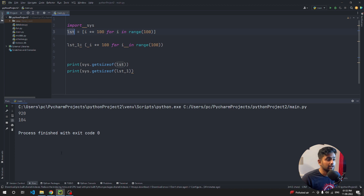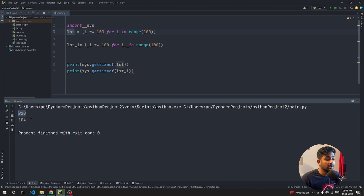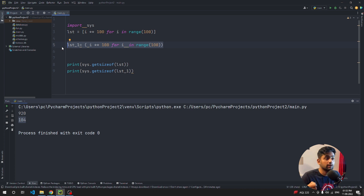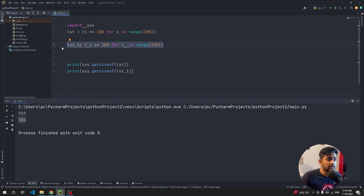Running the code, you can see the list is consuming 920 bytes and the generator is only 104 bytes. So if you want to store a lot of data, use a generator instead of a list — it dramatically reduces memory size.